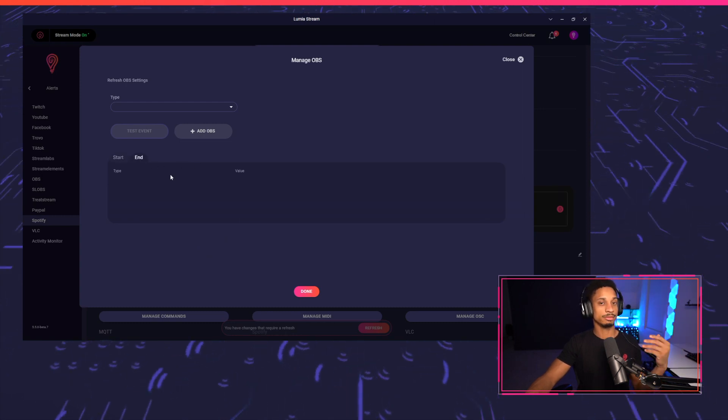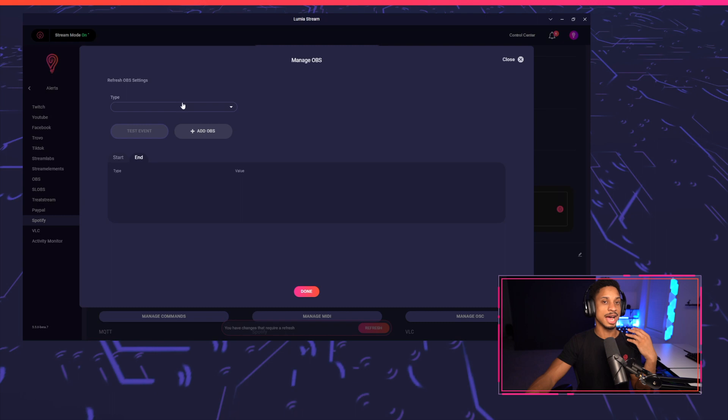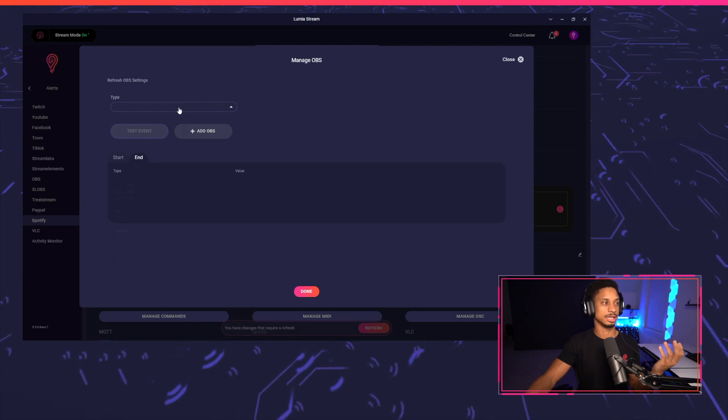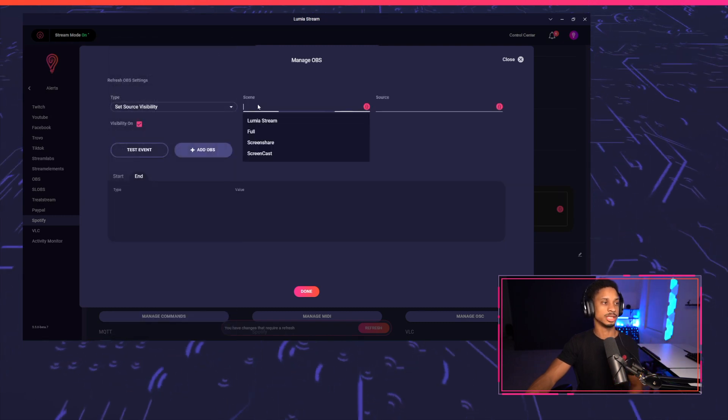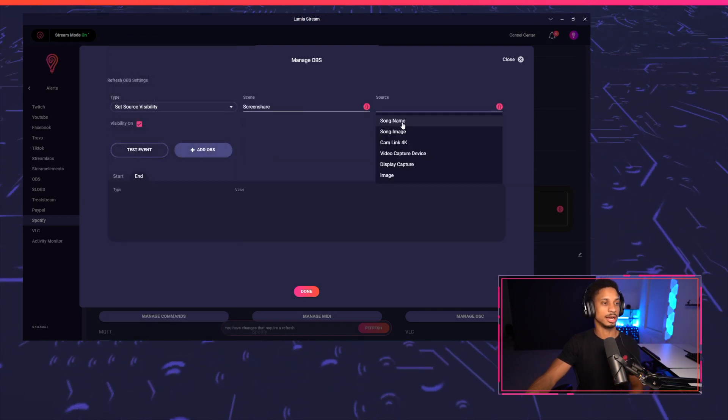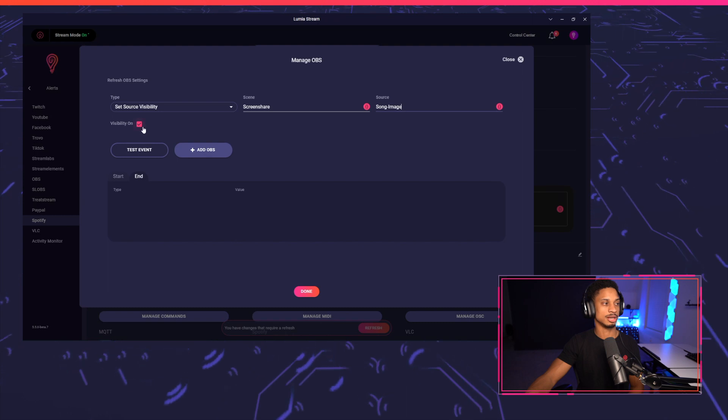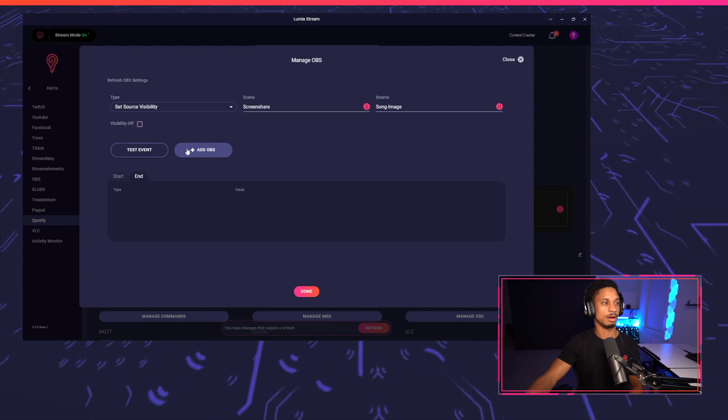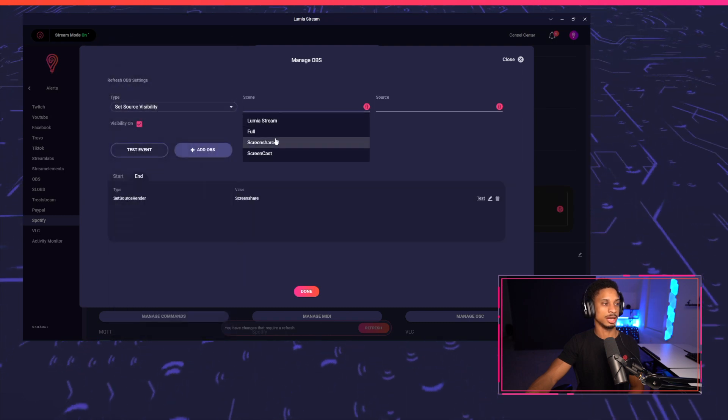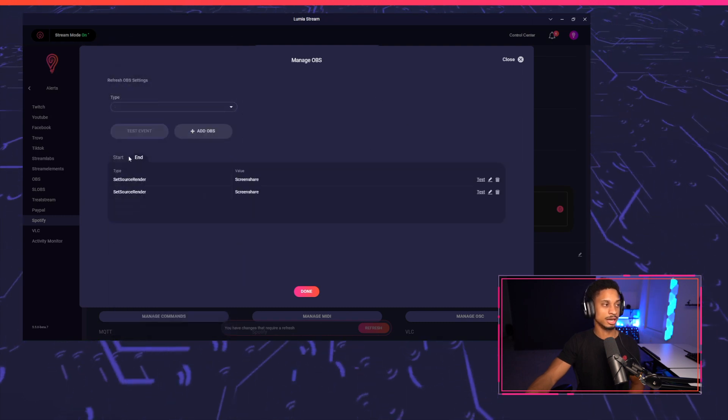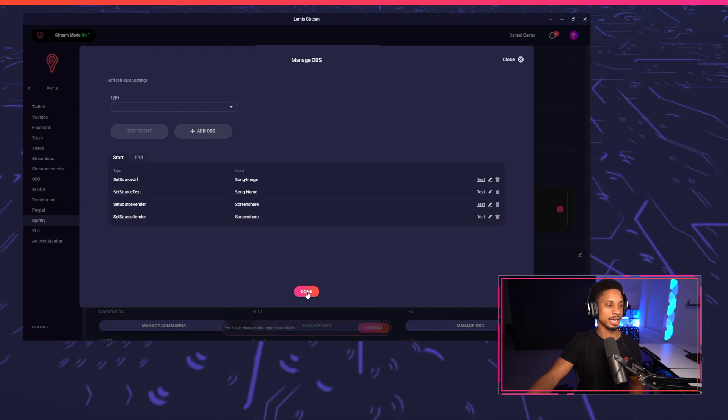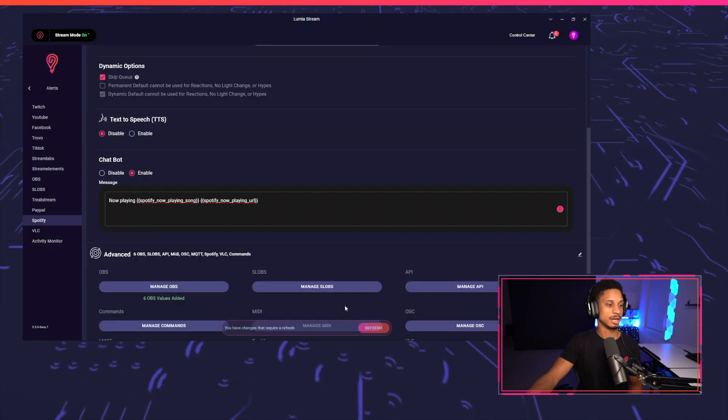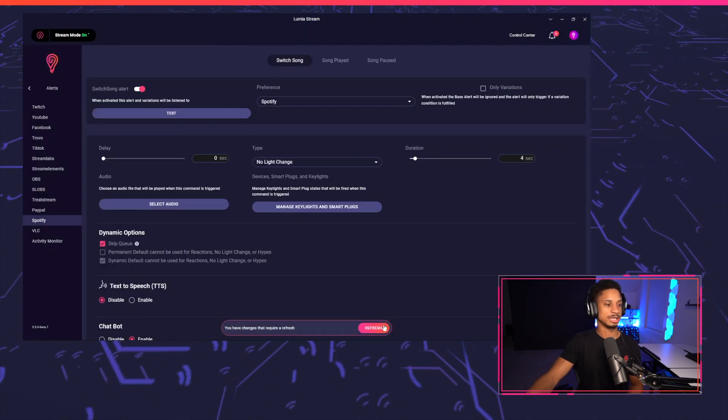But on the end, after the four seconds is over, we want to hide those sources again. So we're going to do set source visibility and I'm going to select song image and turn visibility off. And I'll do the same thing for song name. And there's our end state. So we have our start in our end state. I'm going to press done. And now my alert should be fully set up.